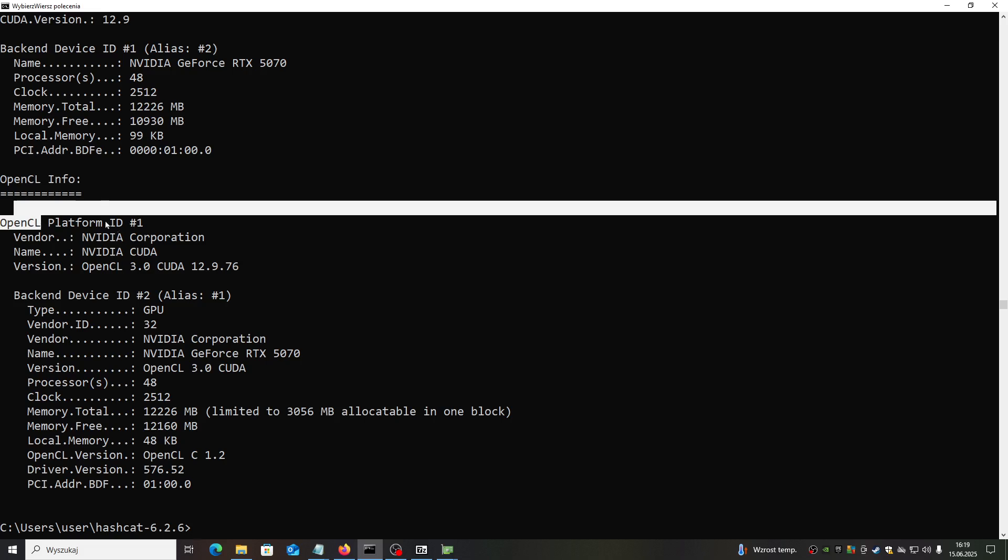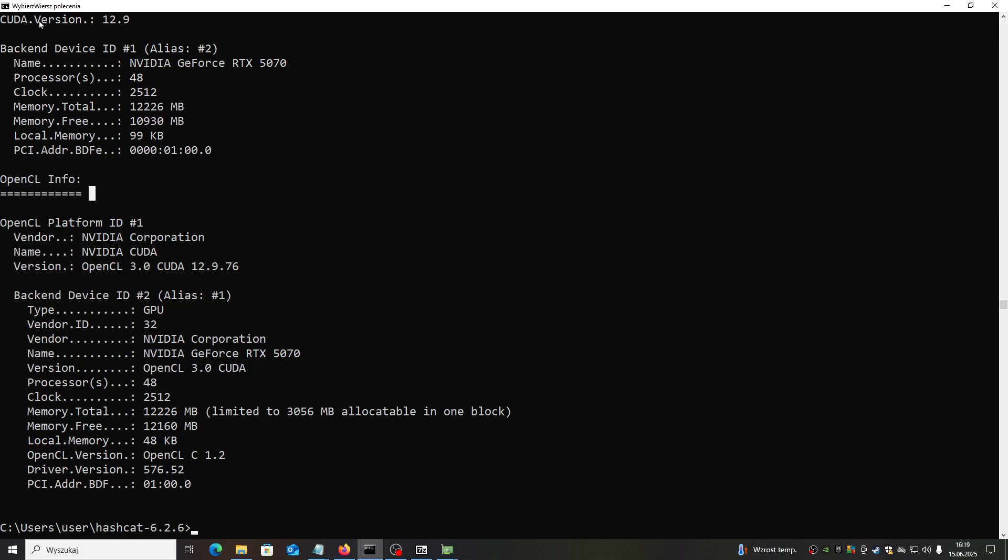As you can see, it discovered my graphic cards. We have two devices basically - second is OpenCL, so first is CUDA, second is OpenCL. I will use CUDA driver first.